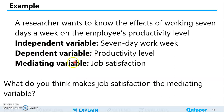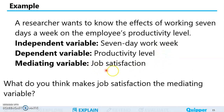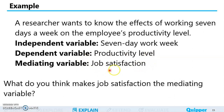So yung mediating variable na job satisfaction, pwede siyang maging independent variable — maaapektuhan niya yung productivity level. Kung high level ang job satisfaction, pwede siyang high level pa rin ang productivity ng isang empleyado kahit na 7-day work week. Or it can also act as a dependent variable — maaapektuhan din ang job satisfaction by the 7-day work week. So it can affect the productivity level, or it can itself be affected by the 7-day work week.